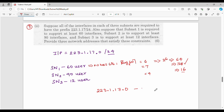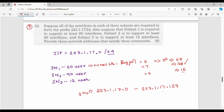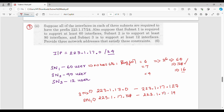Subnet 1 starts at 223.1.17.0. For subnet 2, the starting address is 223.1.17.128. Subnet 1 had 128 addresses (we use 128 for the largest subnet first), so 128 plus 64 equals 192. The range for subnet 1 ends at 223.1.17.191.